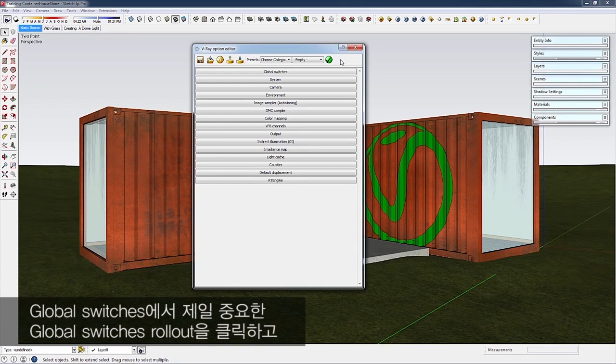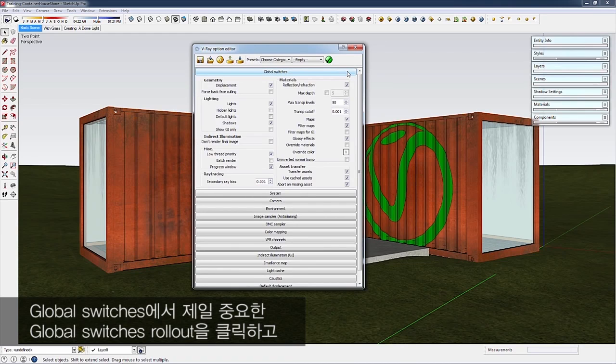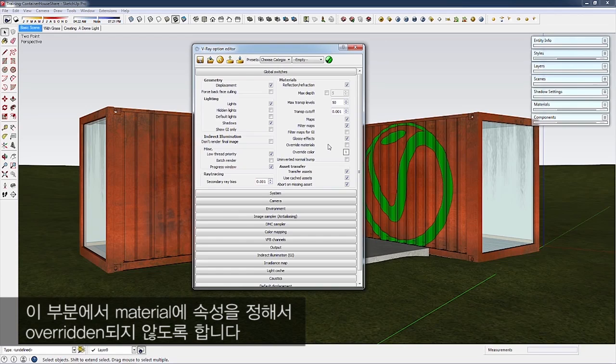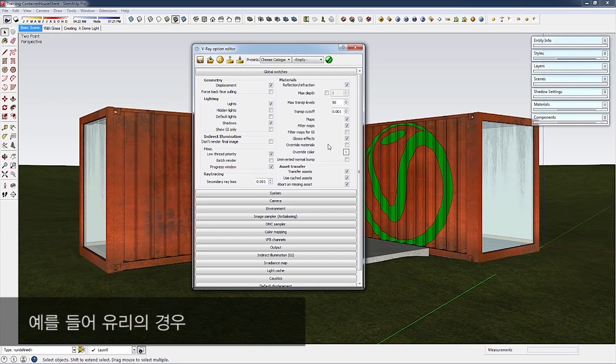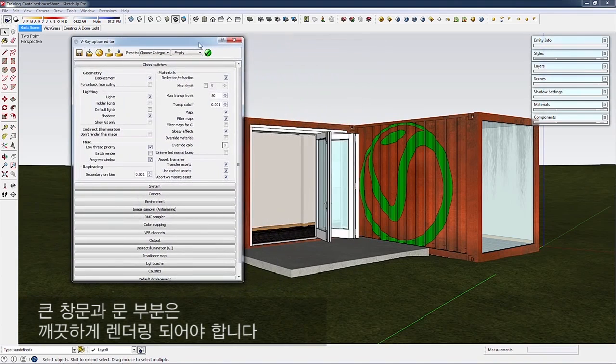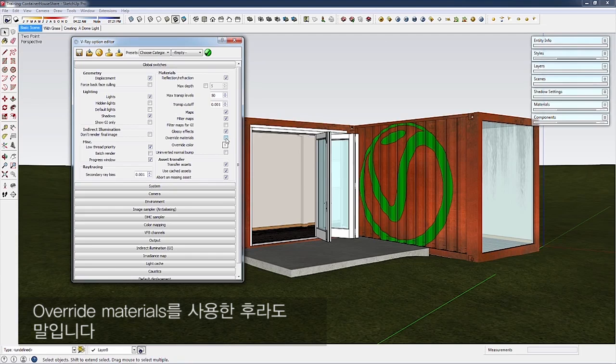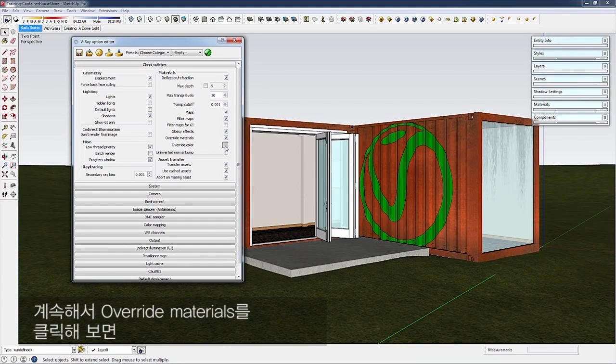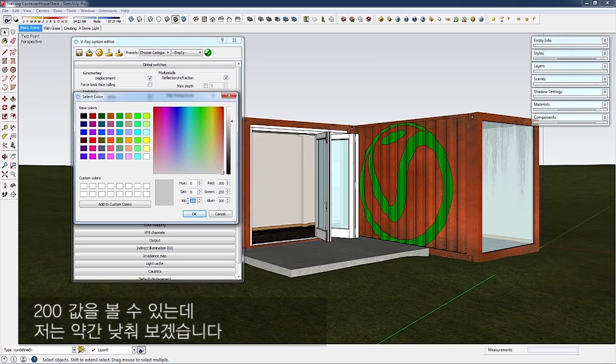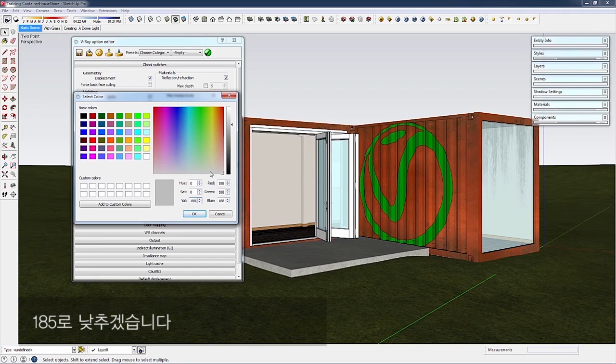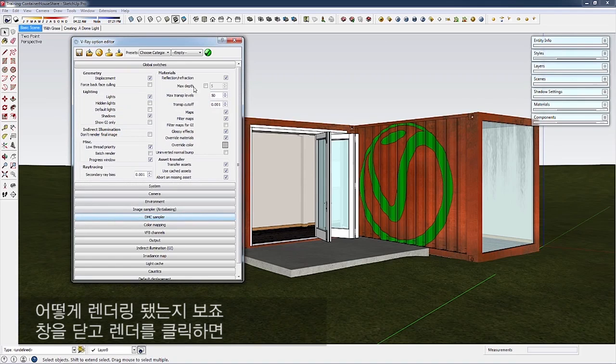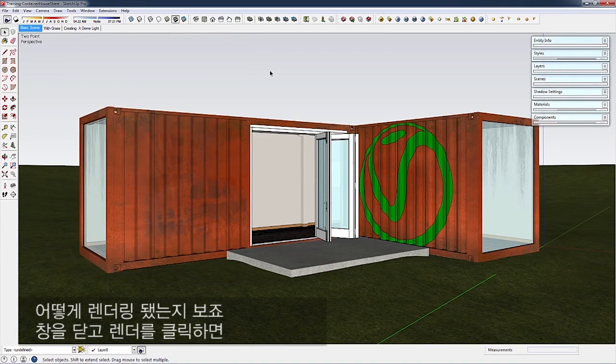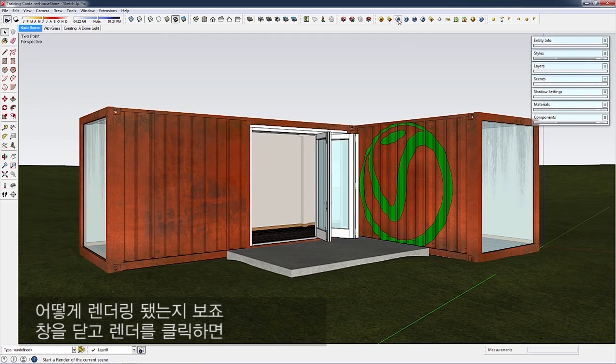First, click the Global Switches rollout. We'll use Override Materials. In this scene, some materials like the glass on windows and doors have properties that won't get overwritten and will render clear. Click Override Materials—you'll see a value of 200. I'll lower it to 185. Let's see how that renders.